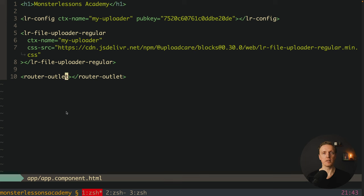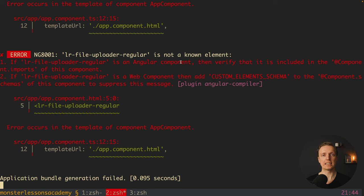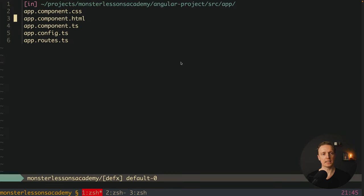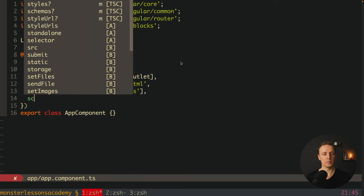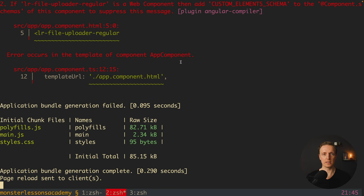Let's check for errors. In the console we see an error: 'lr-file-uploader-regular is not a known element.' This happens because we didn't register this component and it's not an Angular component inside a module. We need to tell Angular we want to use custom elements. Inside our app component decorator we add a schemas property with CUSTOM_ELEMENTS_SCHEMA, imported from @angular/core. Now it's totally fine to have custom elements inside our HTML.